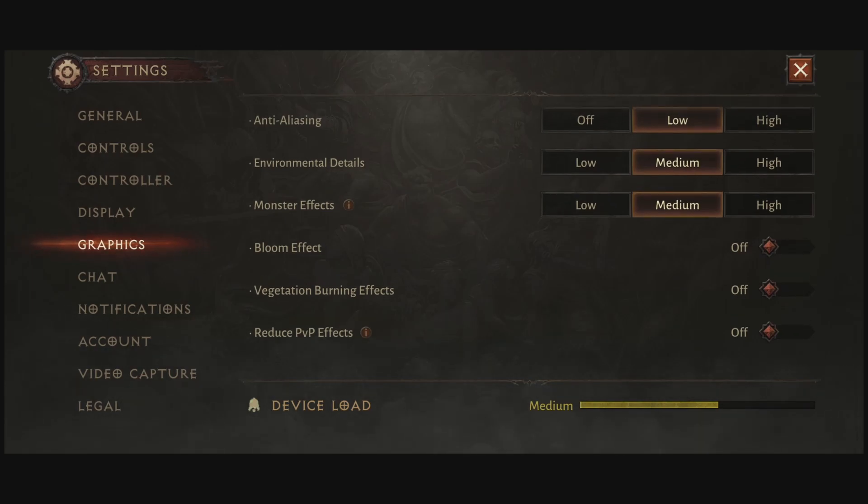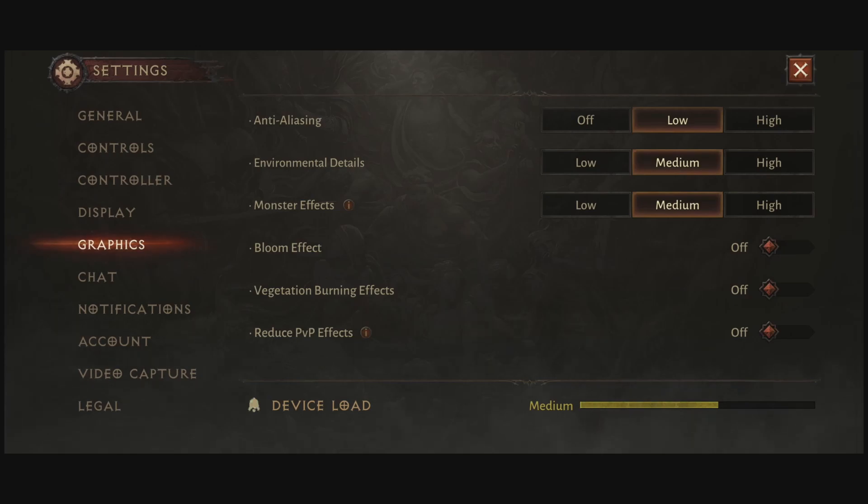For the bloom effect, I recommend to go with off. Not a huge fan of bloom. And also, it helps with visibility in this game. So that's why I deactivate it.